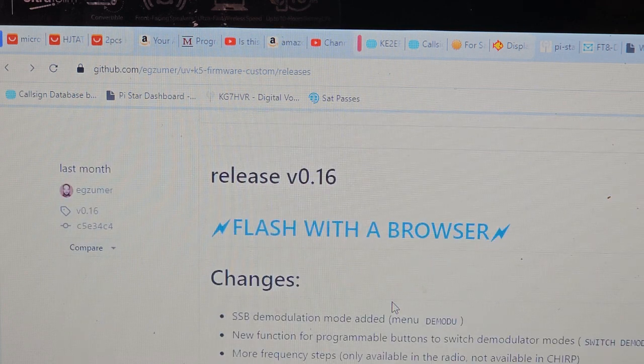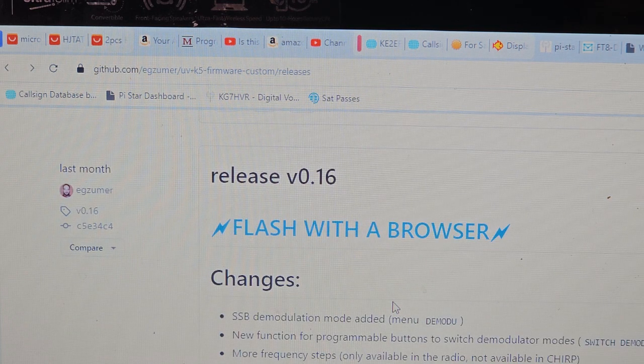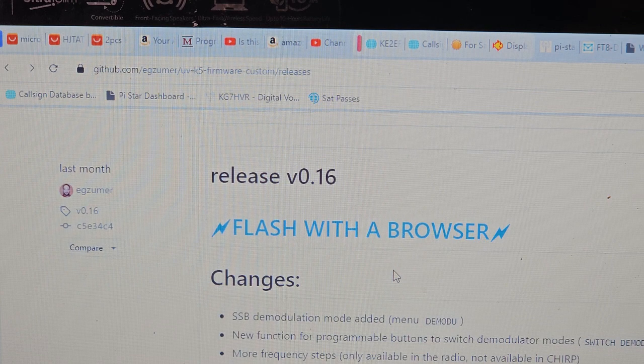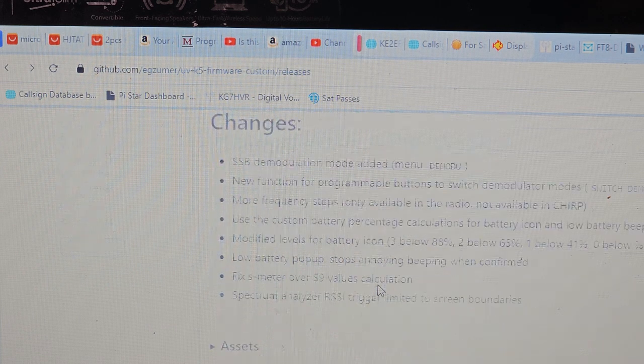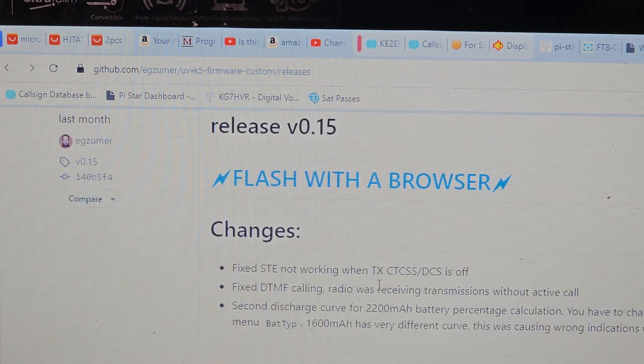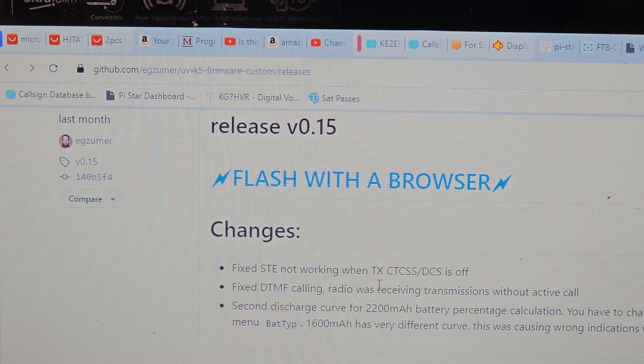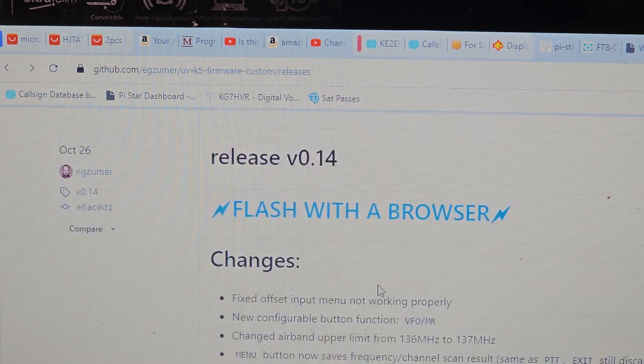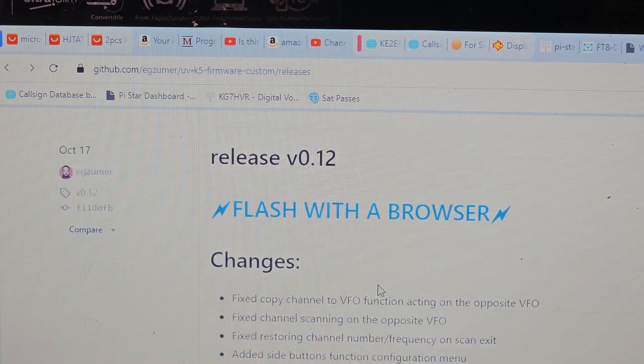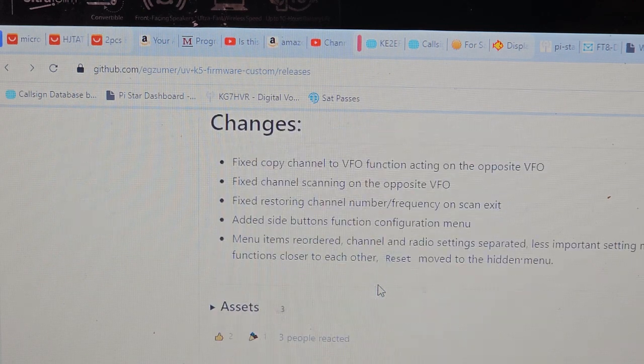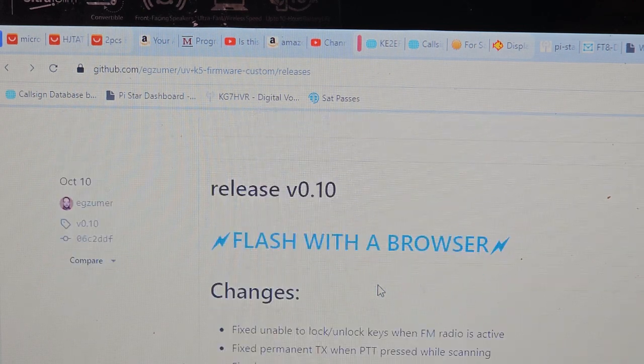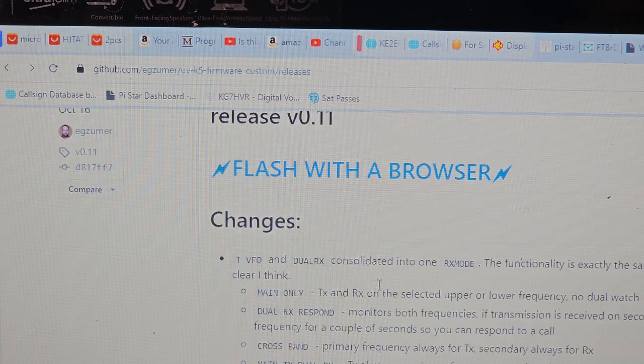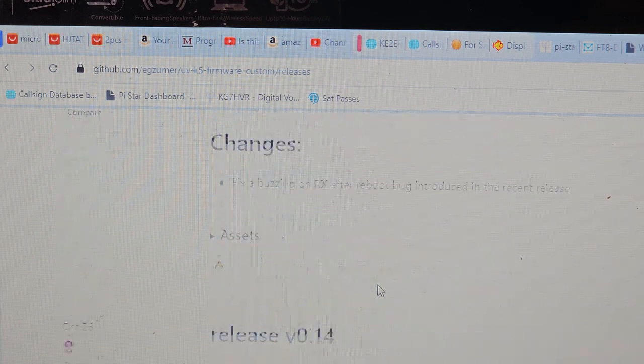All I know is that this one has single sideband. There's different releases and it tells you what they are for each one. Release one five one four one three, there's a lot and they all can be flashed with the browser.